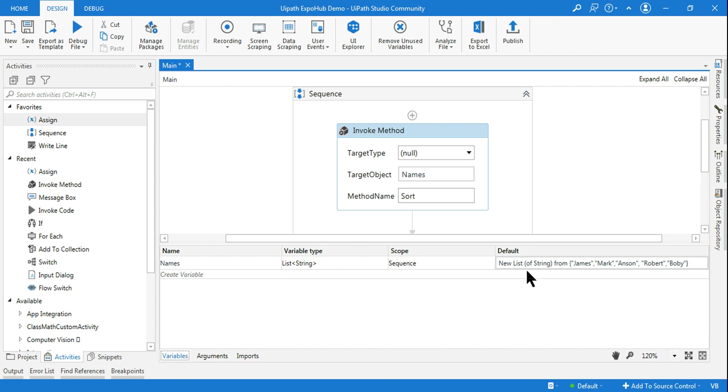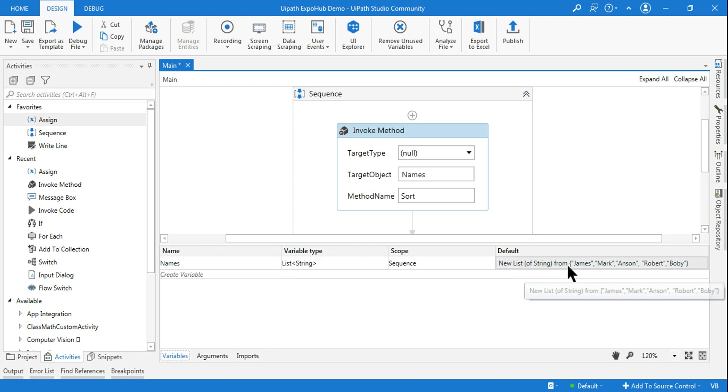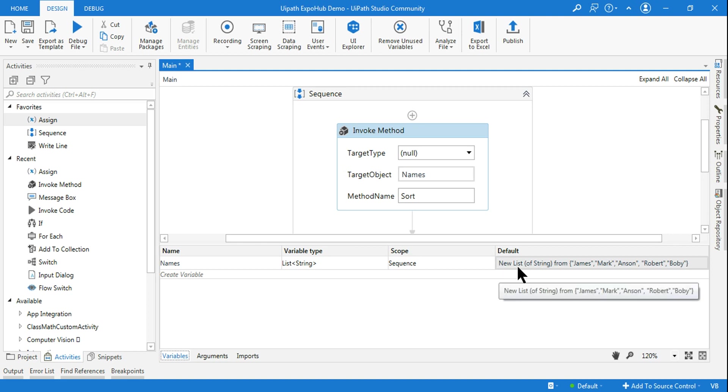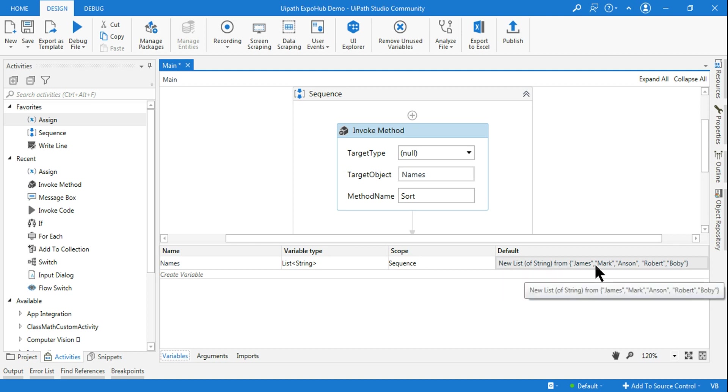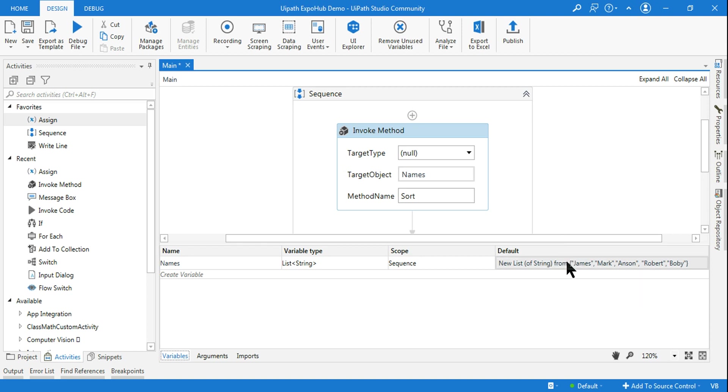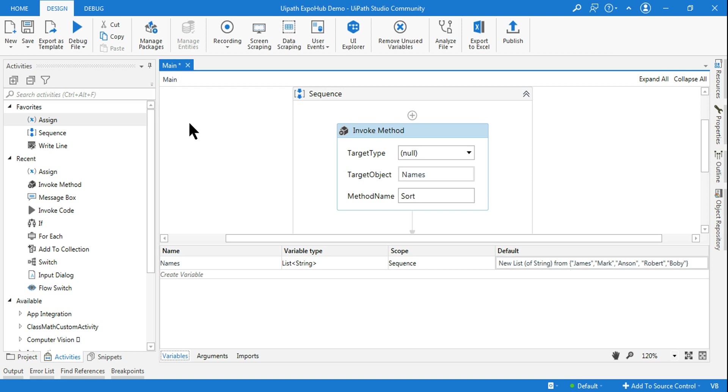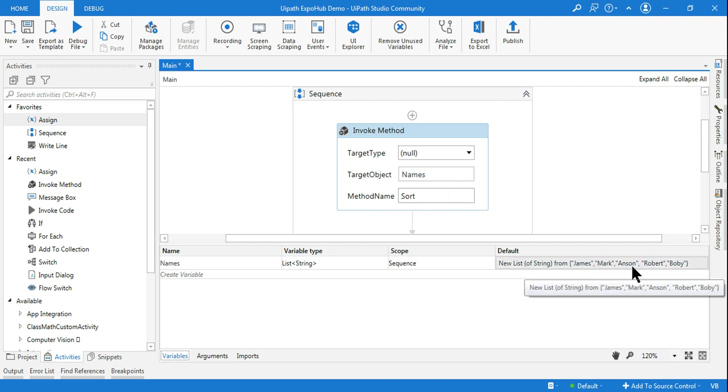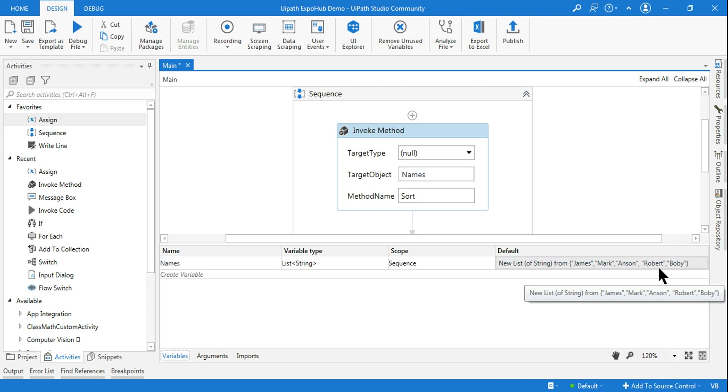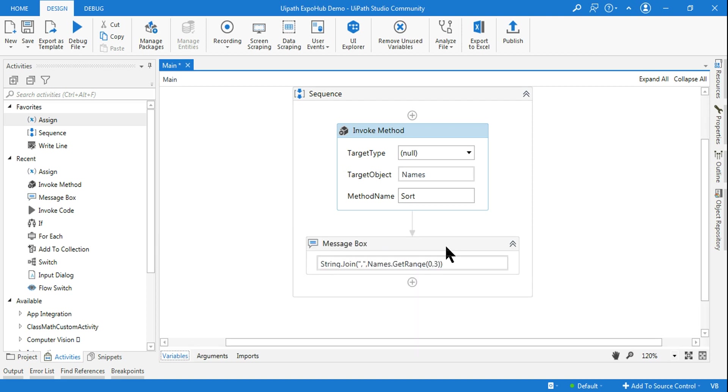In case you wanted to have a check, how it is written: new list of string from - this is one way. Or else you can just initialize it new list of string and leave it, and then in the curly braces you can just keep it blank or you don't have to write from. Even that is another way. And use an assign activity, you can add the names. So either you do it in the default or using an assign activity.